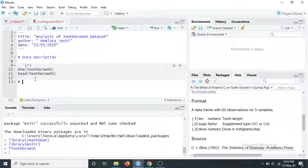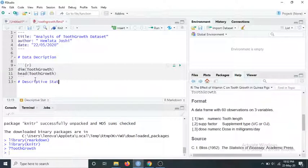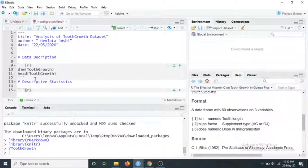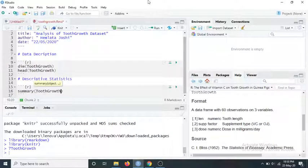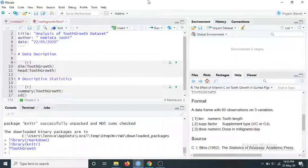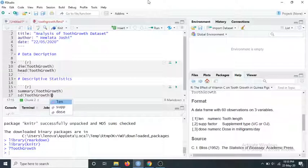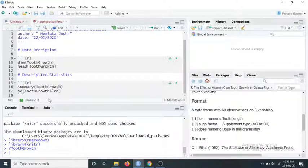Back in the report, I'll create the next heading "Descriptive Statistics" using one hash sign. I'll create a new R chunk and write the summary() command for the dataset — this gives the mean, median, maximum value, and quartiles. I'm also interested in the standard deviation of the length variable, so I'll add sd(ToothGrowth$len).